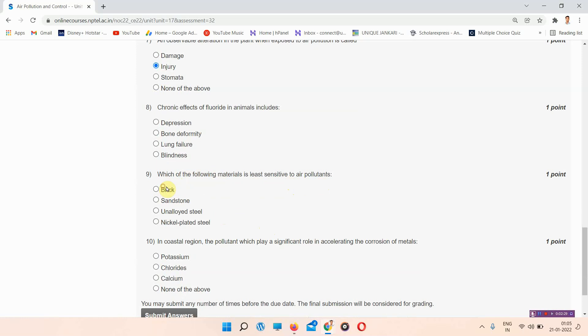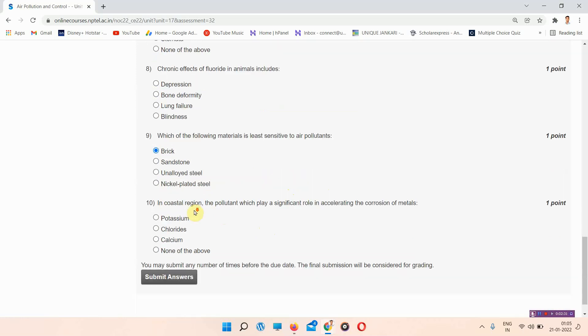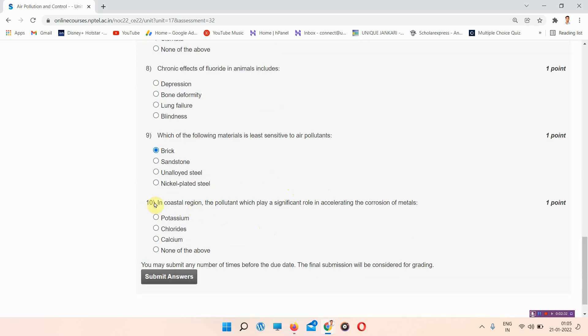The last question is question 10: in coastal regions, the pollutants which play a significant role in accelerating the corrosion of metals... The answer to question 10 is chloride, option B.